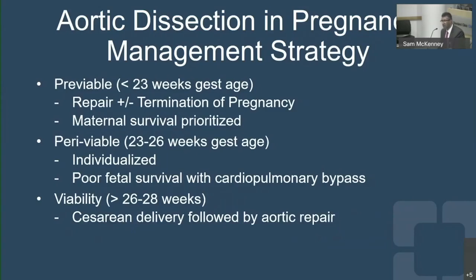For most of these patients, we do prompt cesarean delivery. Here at Cleveland Clinic, we perform these in the cardiac surgery operating room — a setting with far more lights and monitors than what obstetricians are used to. This is then followed by aortic repair.